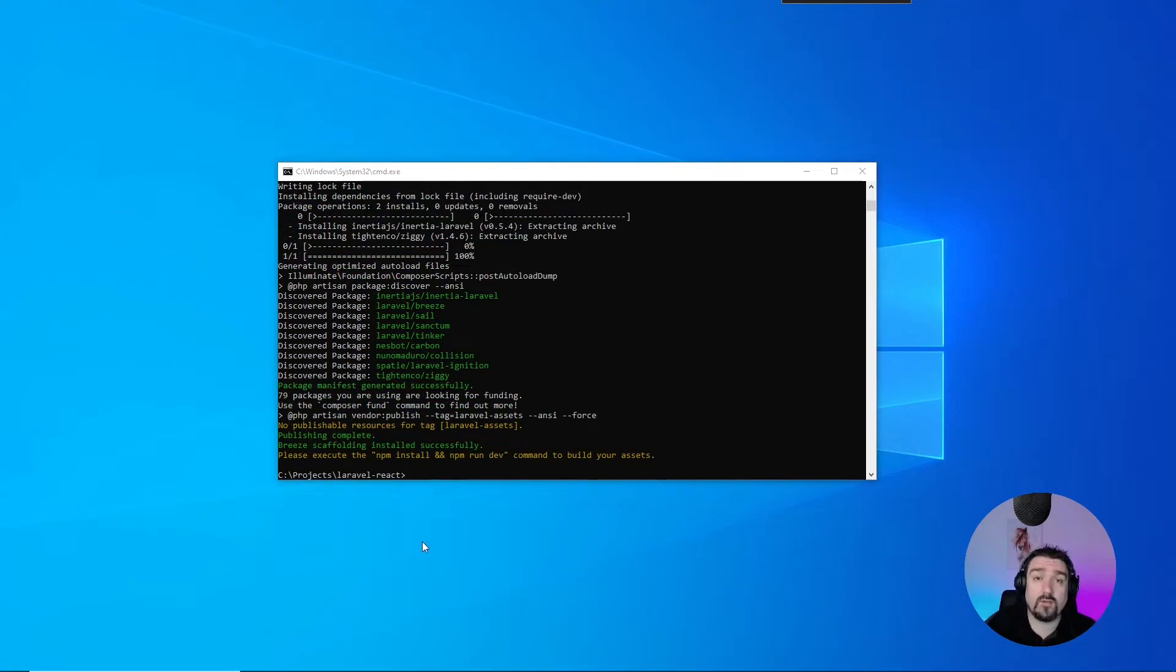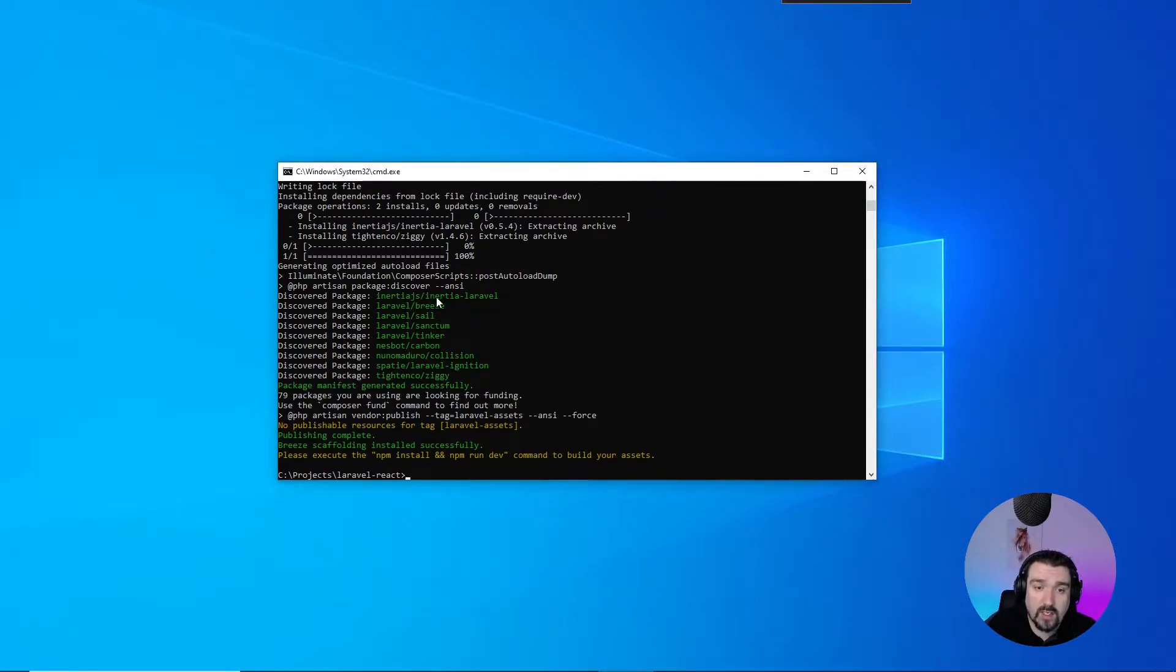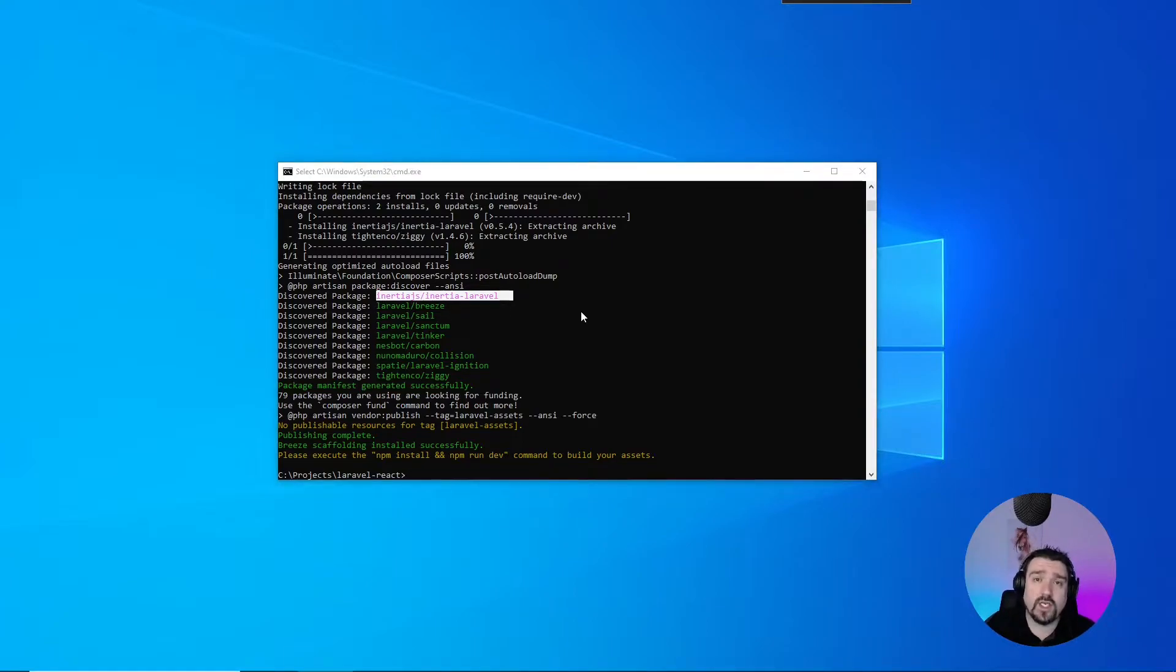Okay, now that Breeze has been configured, we can look at the installation or configuration progress. As you can see, it installed a package called Inertia.js. Now, Inertia.js is an intermediate layer between our Laravel project and React frontend.